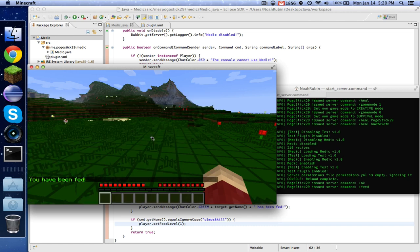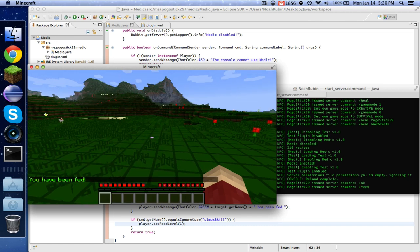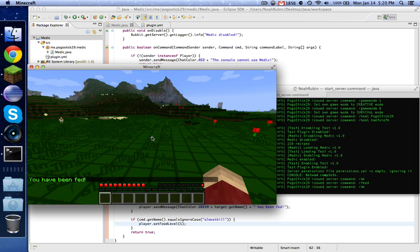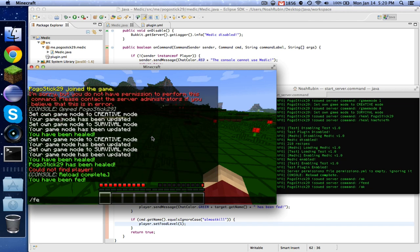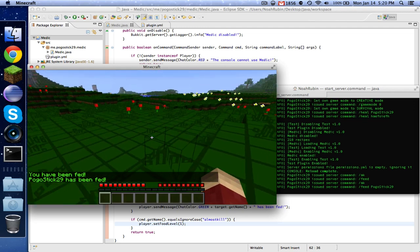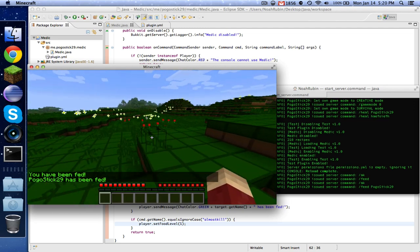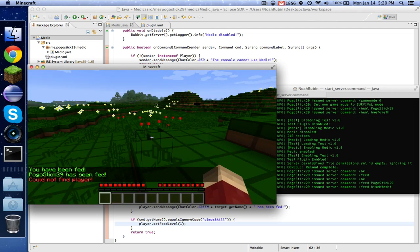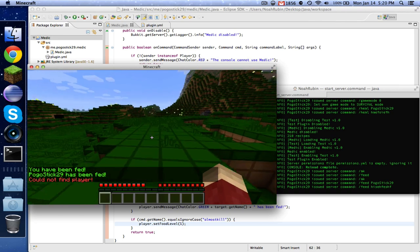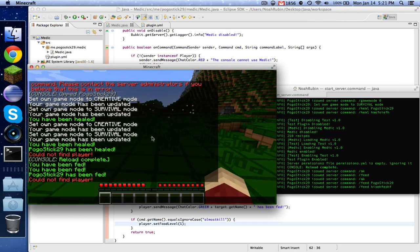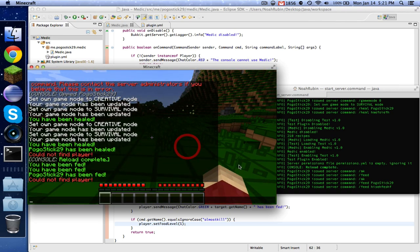Let's go ahead and test out that feed. So when I do slash feed, it says I've been fed and my food is up. Now let's do that again and feed Pogestick 29. That also works and I've been fed. And once again, if you do feed and a random name, it says could not find player. So there you go guys, that is your tutorial on a heal and feed plugin.